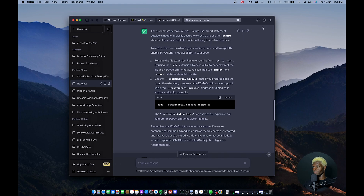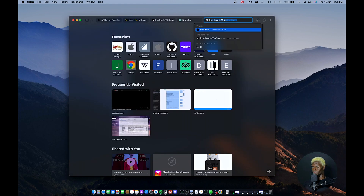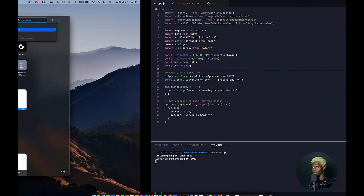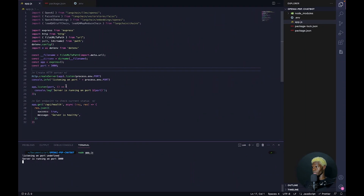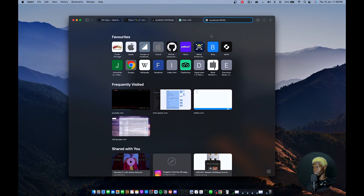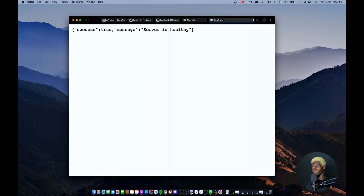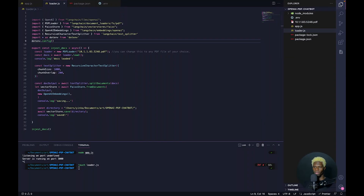We can verify that our server is running by visiting localhost. We can also visit this route to check the health: API/health. Server is healthy. So our Node.js server is running and we'll move on to the next step.